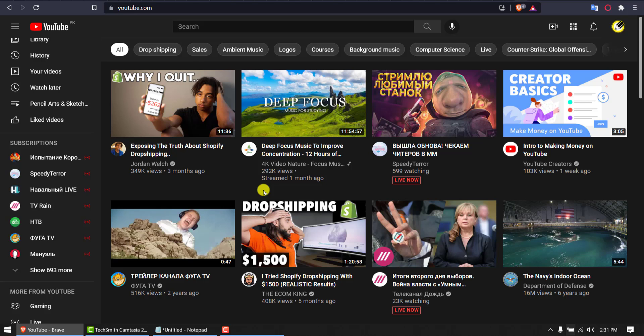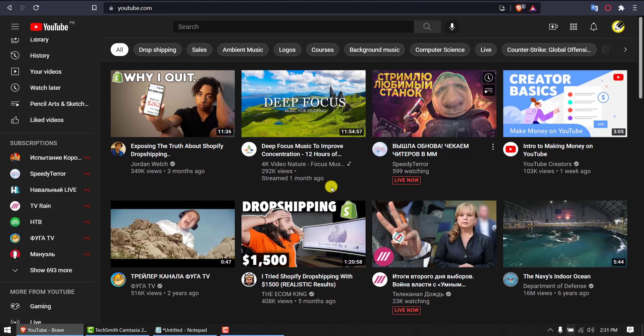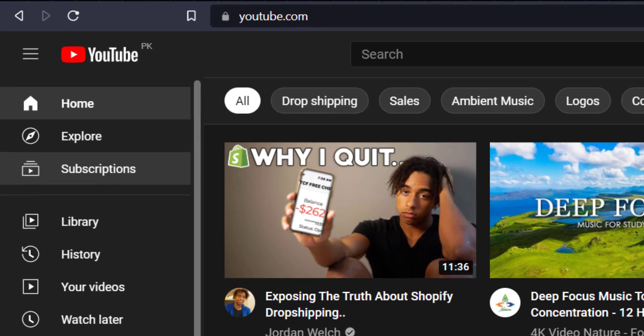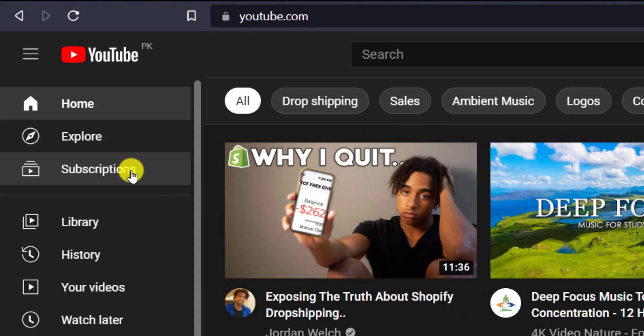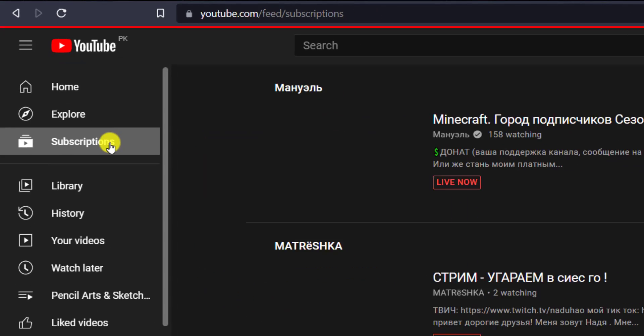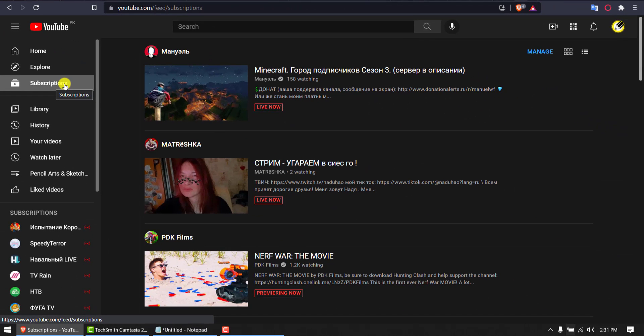Let's try both methods. This is my homepage. First I have to locate my subscriptions. Clicking this button, doesn't matter if you're using laptop or phone, subscription tab or button will be there.